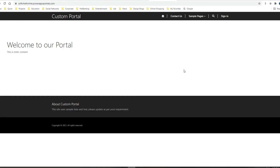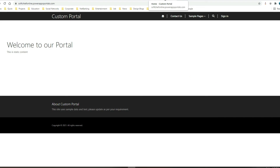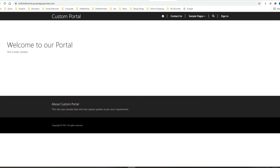Hello everyone, welcome to this tutorial. In this tutorial we will see about liquid programming that we can use for portals to display some dynamic content. In my previous series of Dynamics 365 portals and power portals, you have seen many things like how to work with a web template, web pages, page templates, and customizing forms. But today we will see some more coding in portals.